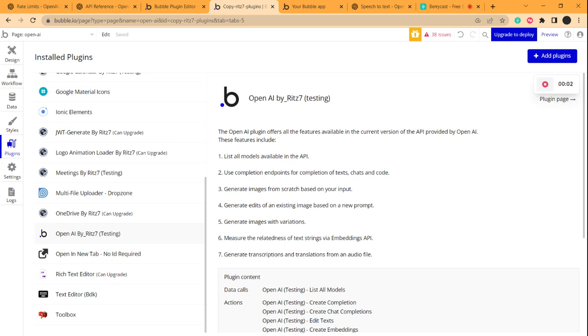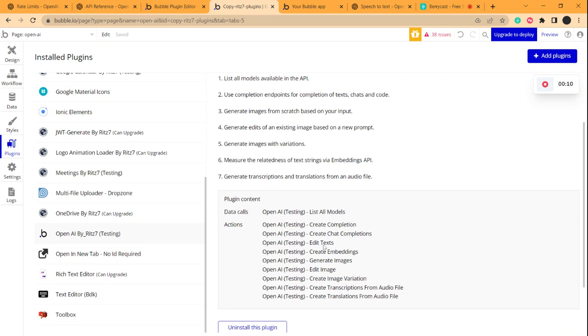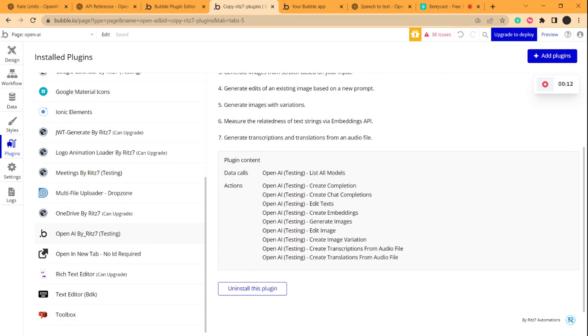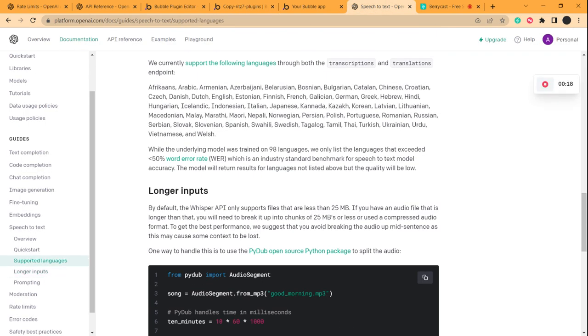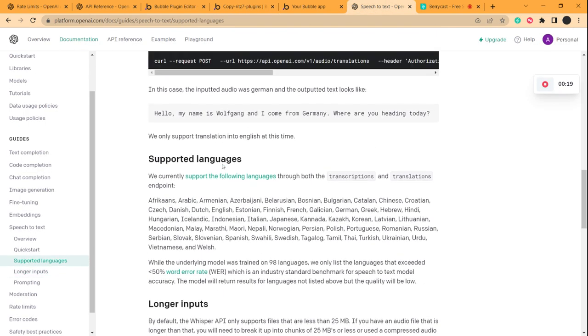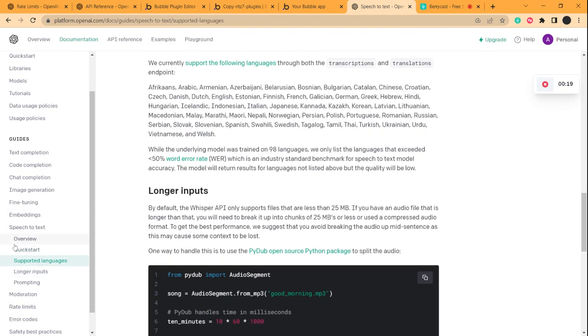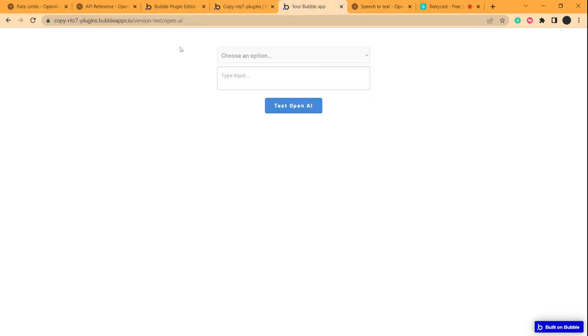Hello there, we're back with the OpenAI by Ritz7 plugin. Now we're going to look at the next API called Create Translations from Audio File. If you look at the API, it's similar to the transcriptions one, but it will translate any audio sample from a different language to English.